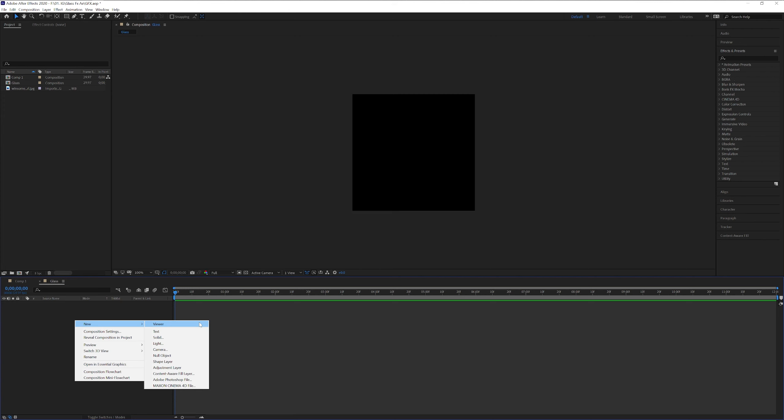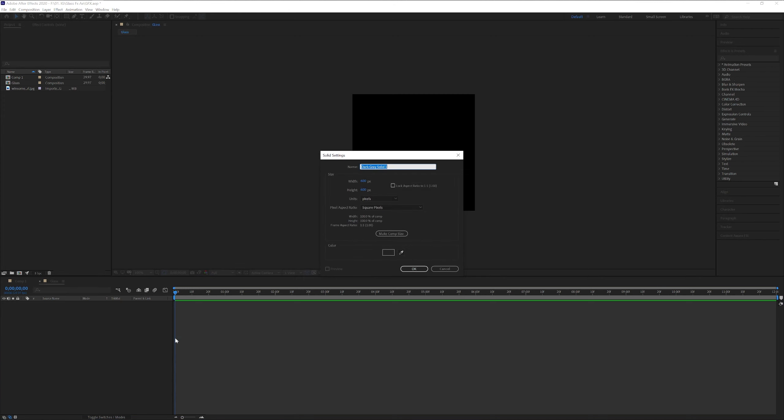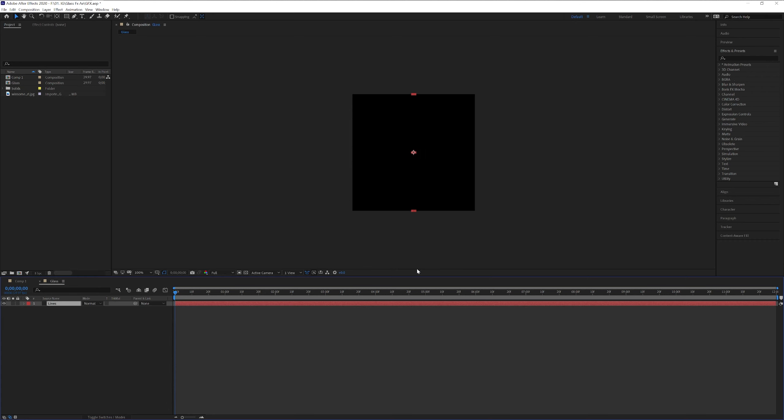Right click, click on new, select solid. Rename it as lines. I'm gonna go with width, I'm gonna go with 15. And click OK.